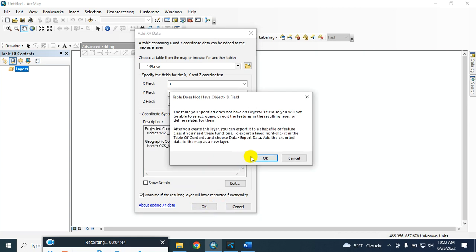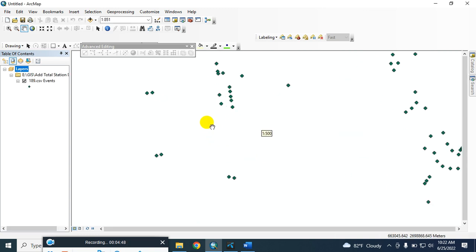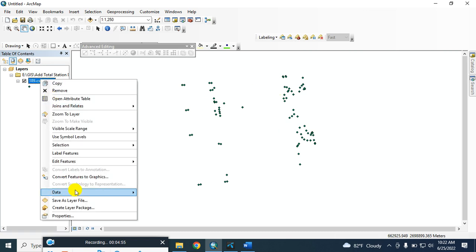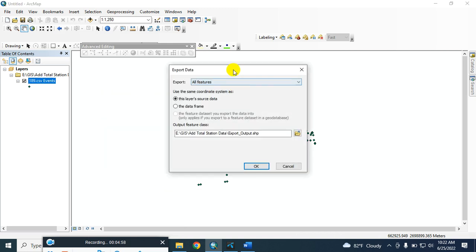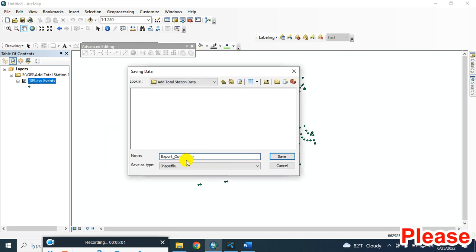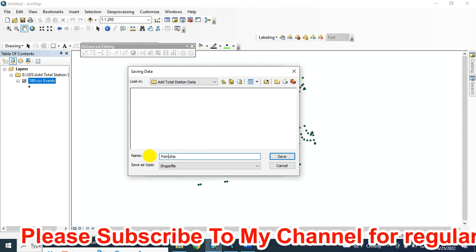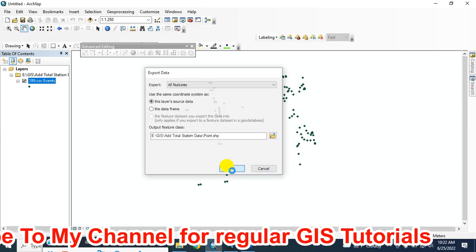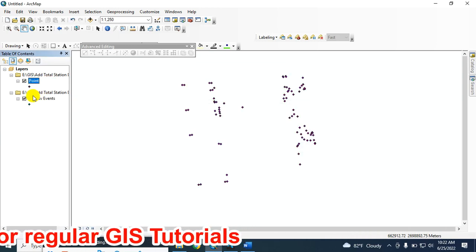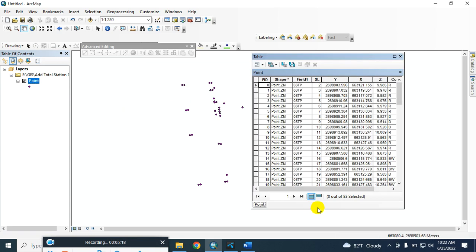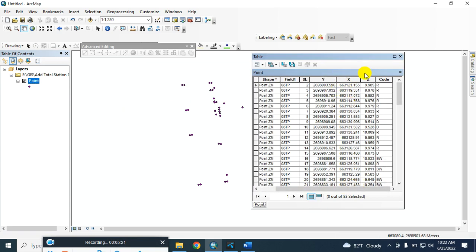Click OK. So these are my data that we collected using the total station. You can then export this as a shapefile — save it as a point shapefile. Now I am removing the event layer. You can find all the attribute information here: X, Y, and Z values, and also the code.